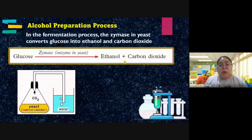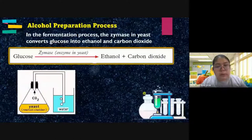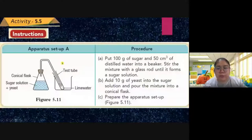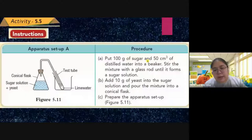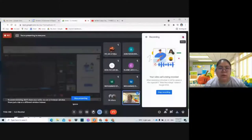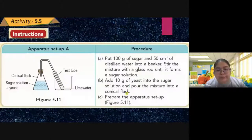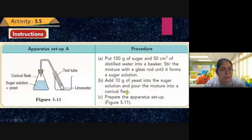They use three different experiments to produce the alcohol. First, using a sugar solution: 100 grams of sugar and 50 cm³ of distilled water into a beaker, stir and mix together until they form a sugar solution. Then add 10 grams of yeast into the sugar solution, and pour the mixture into a conical flask so yeast and sugar solution react together.